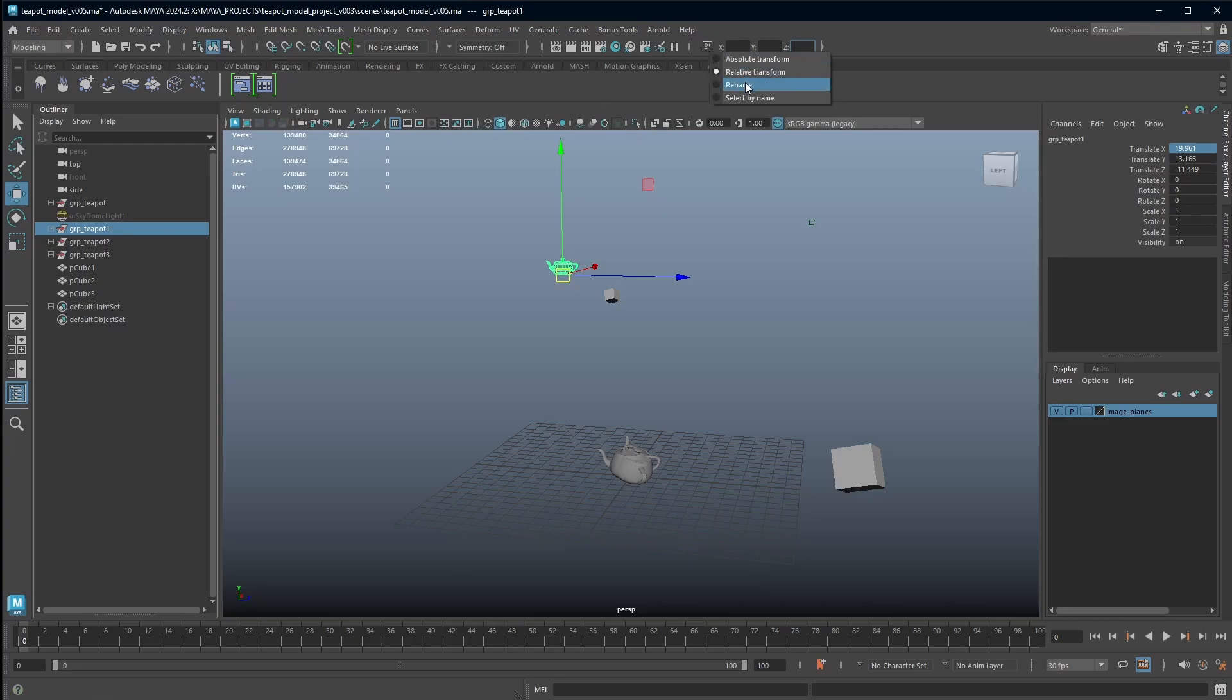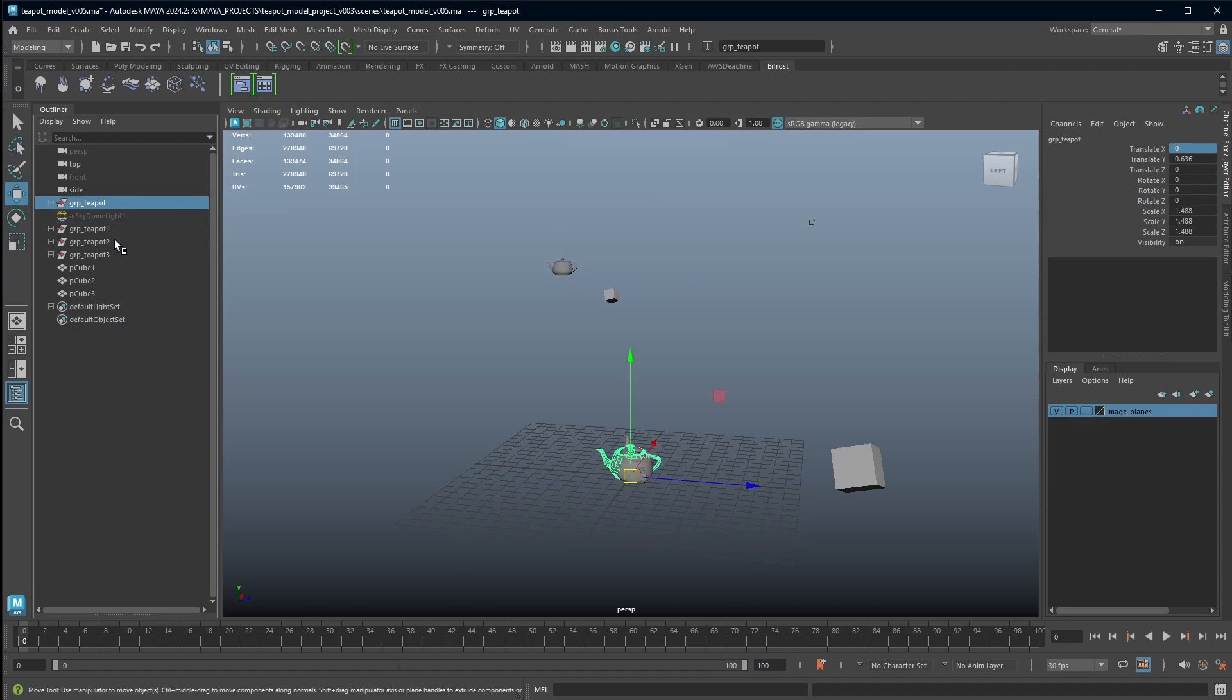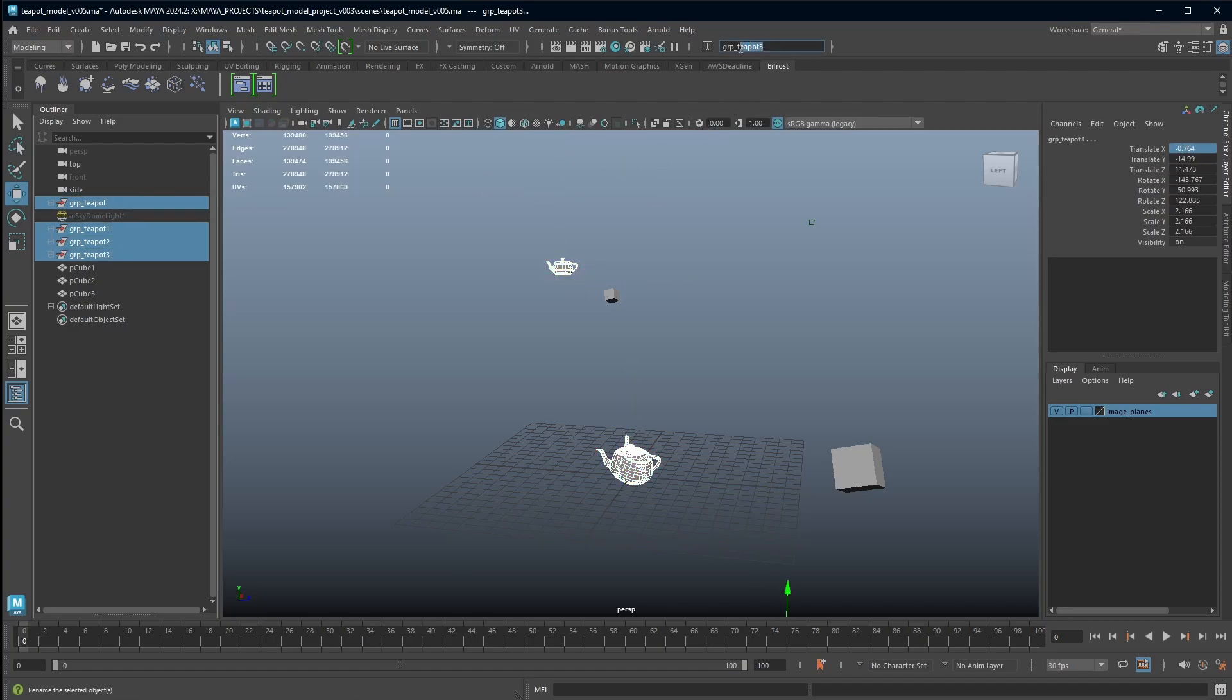The next one down is the rename. So you can select as many objects as you want and then you can rename them. Let's just call this group_cat instead and see what happens. I hit enter, and it's automatically renamed everything to group_cat. And then anyone's after the initial one, it's added values one, two, and three, so pretty straightforward.